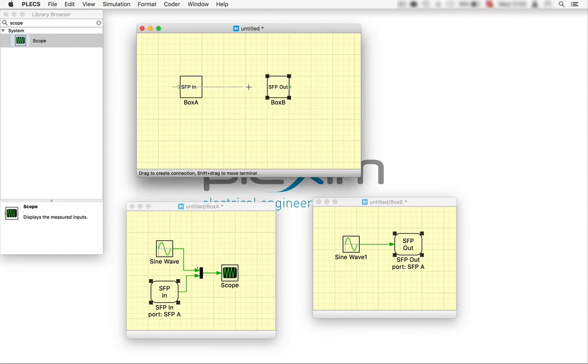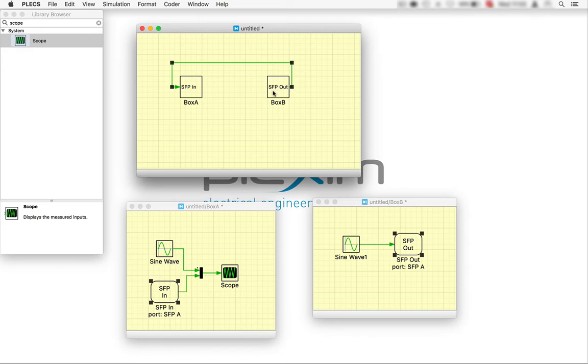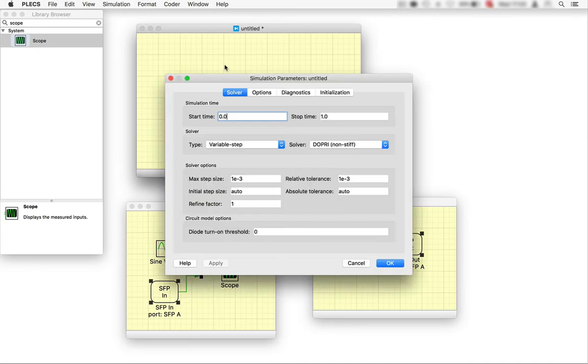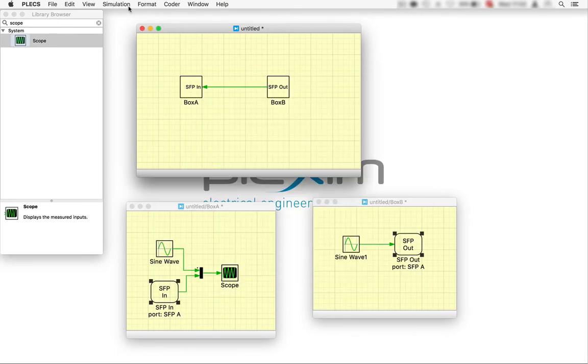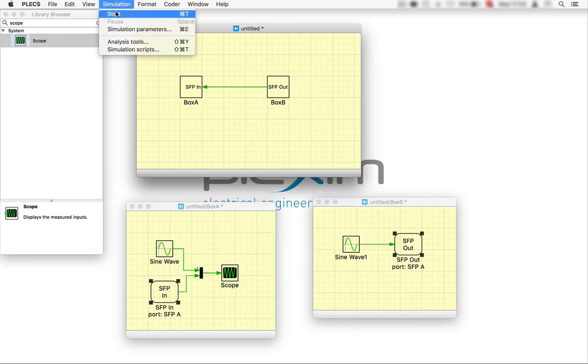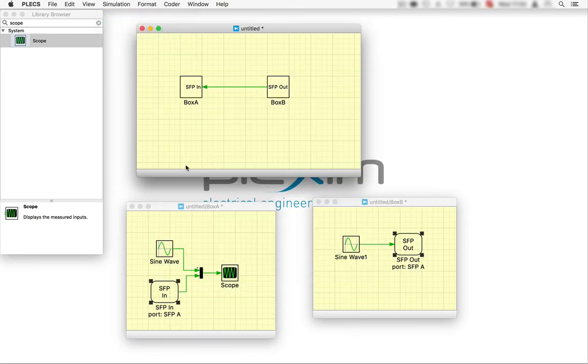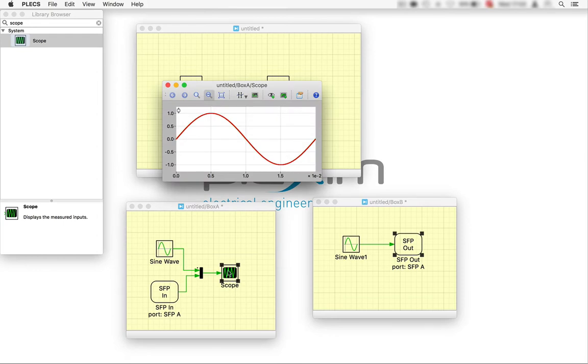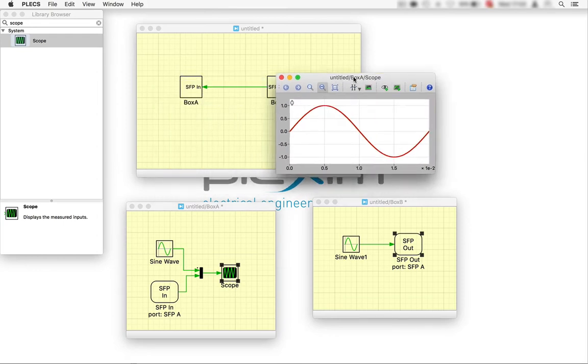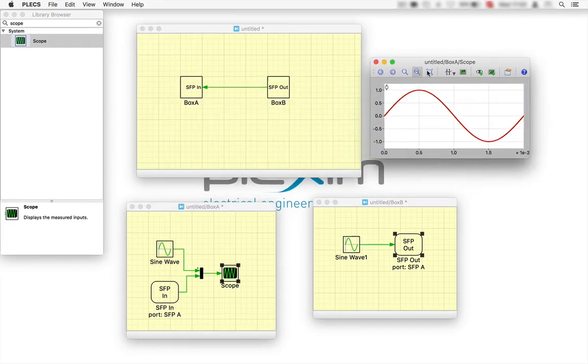We can now perform an offline simulation to check the desired result from our model. We can limit the simulation time to 20 ms and after that perform an offline simulation. Here in the scope, we can now see that there are two identical 50 Hz sine waves.